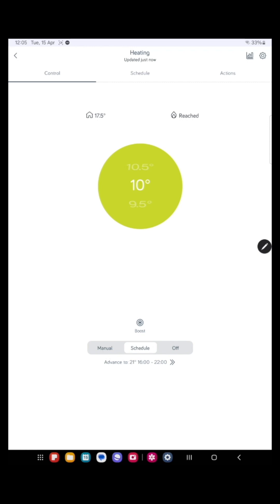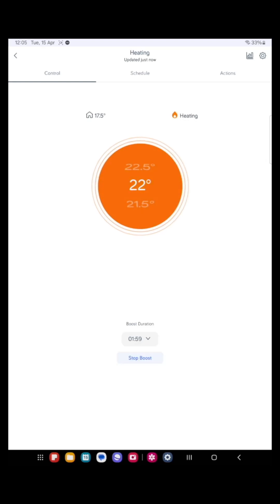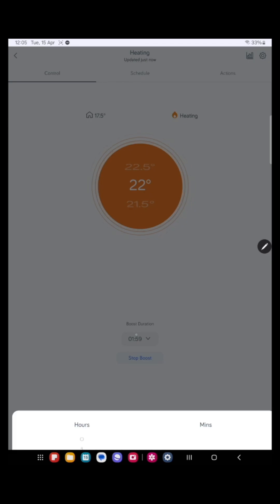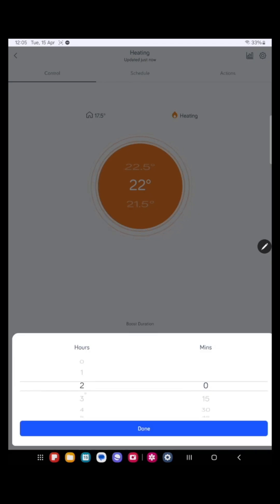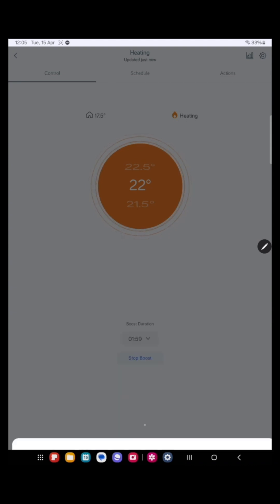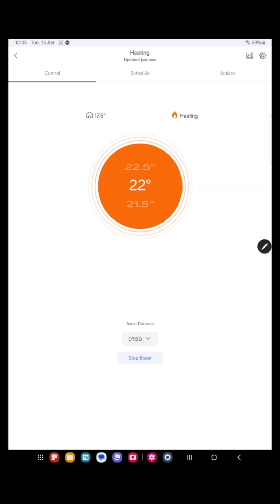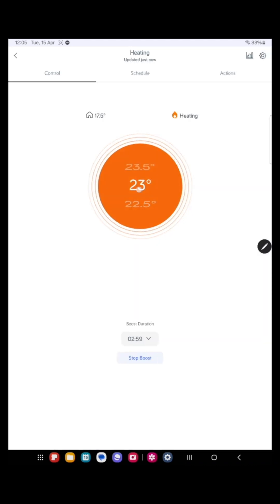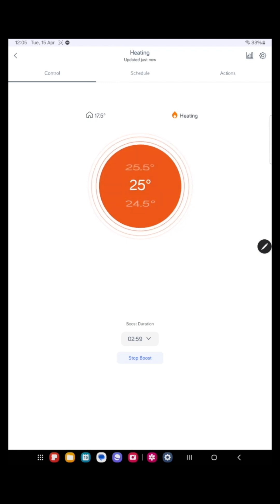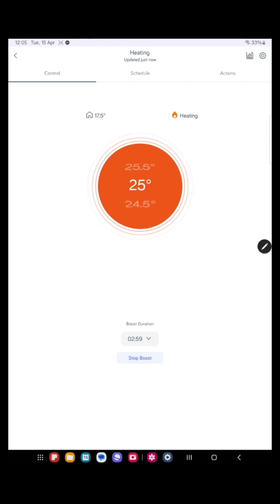If you want to boost the heating, you press the boost button. You set the duration. Let's set that for three hours. Press done. And set the temperature to 25 degrees.